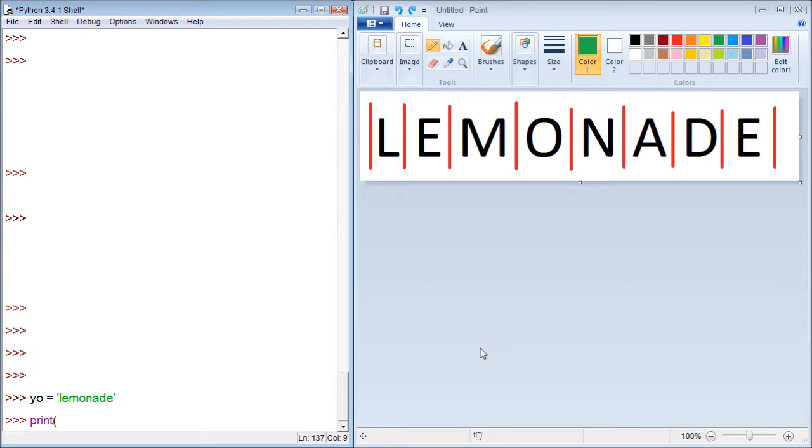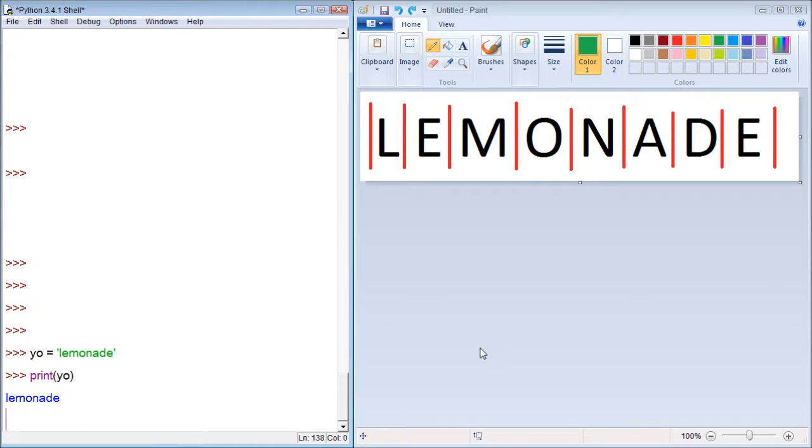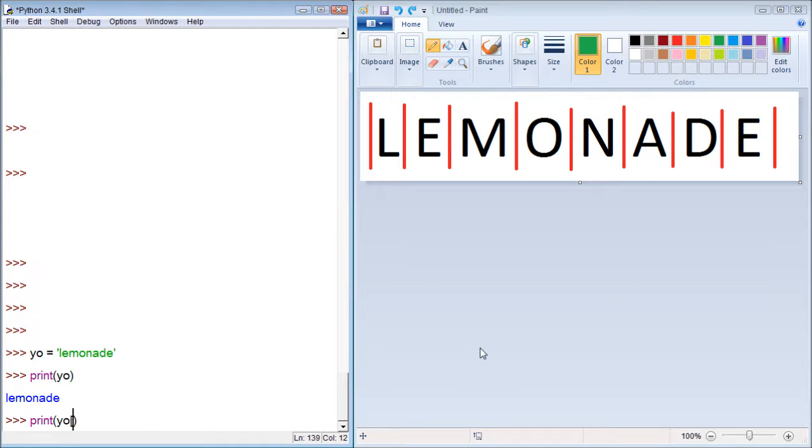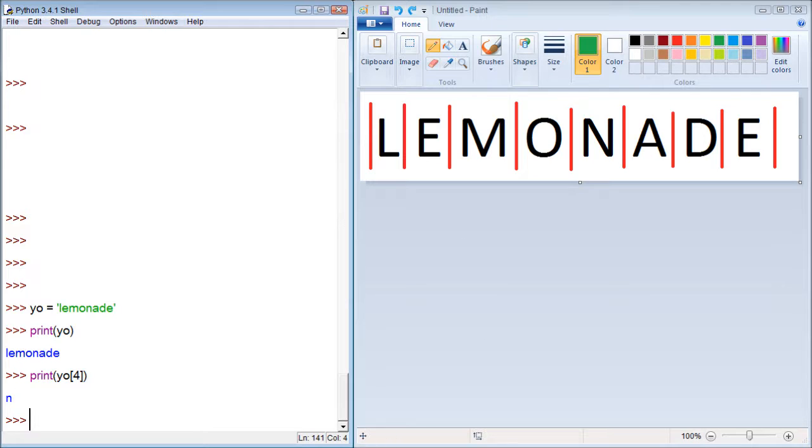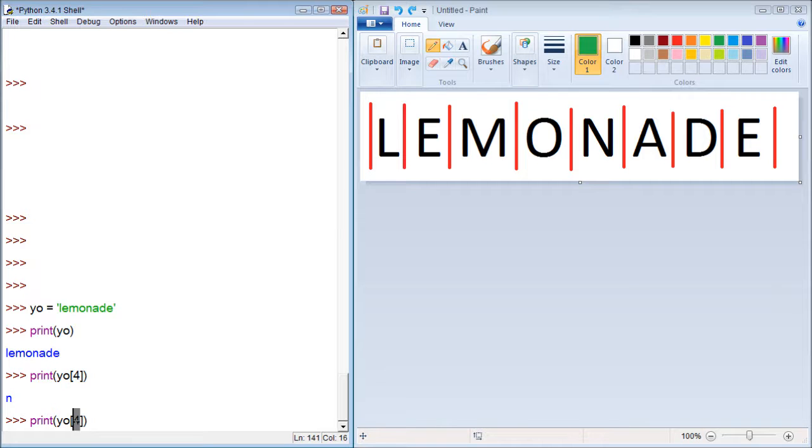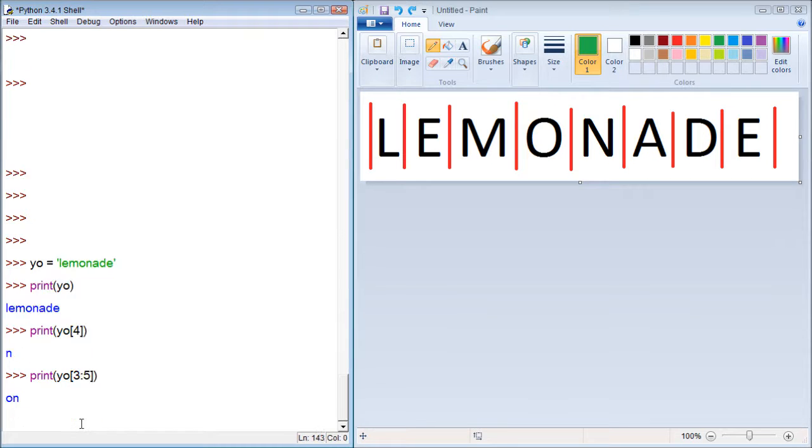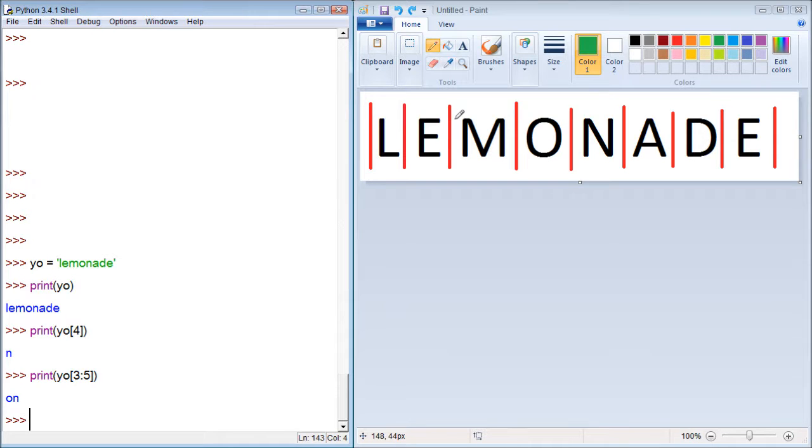First thing we can do is print 'yo'. Then what we can do is print indexes. So I'm going to print index 4, and it prints 'n' because this is index 4 right here. What we can also do is print ranges. So we can print index 3 to index 5, and it prints 'on'. So zero, one, two, three, four, five - it prints 3 to 5, which is O-N.